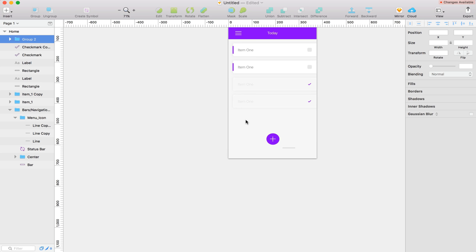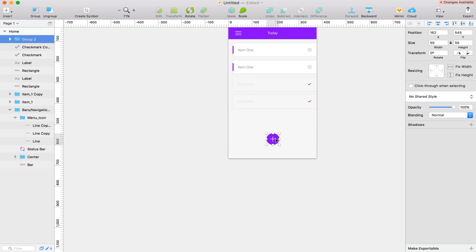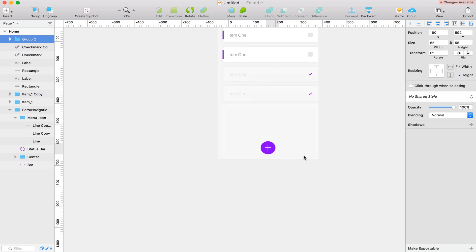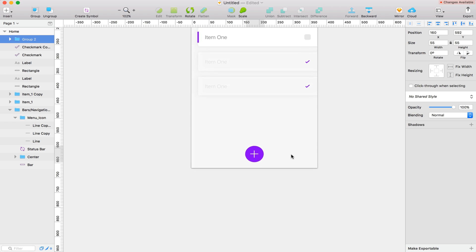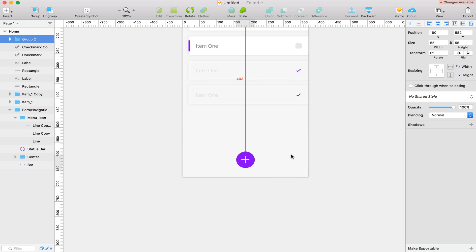Alright, so there's our plus icon. So I'm going to drag that centered and do about 20 to 30 spacing on the bottom should be fine.